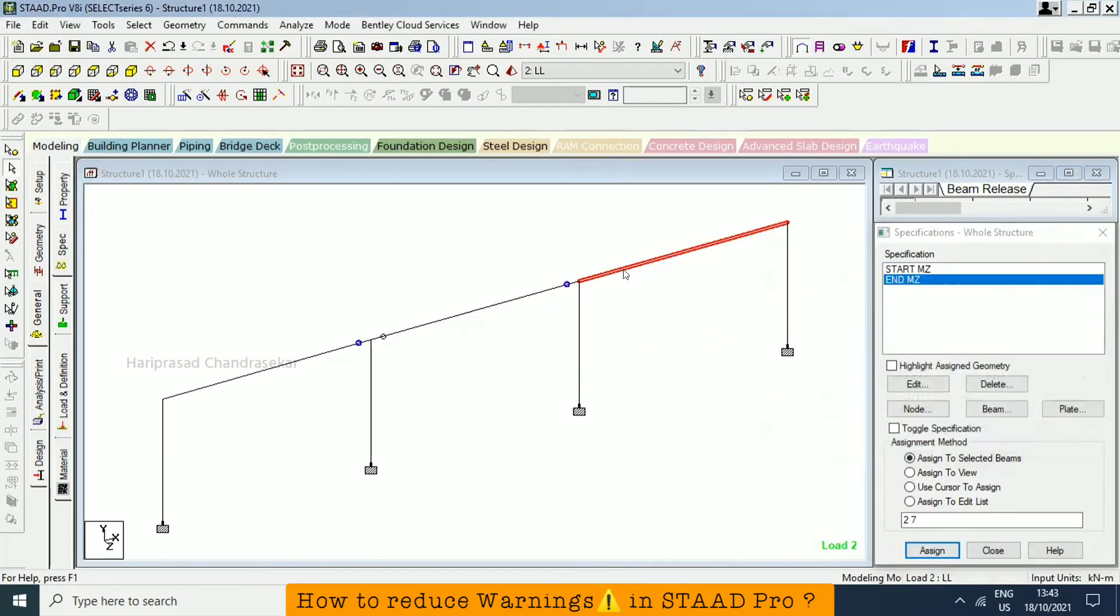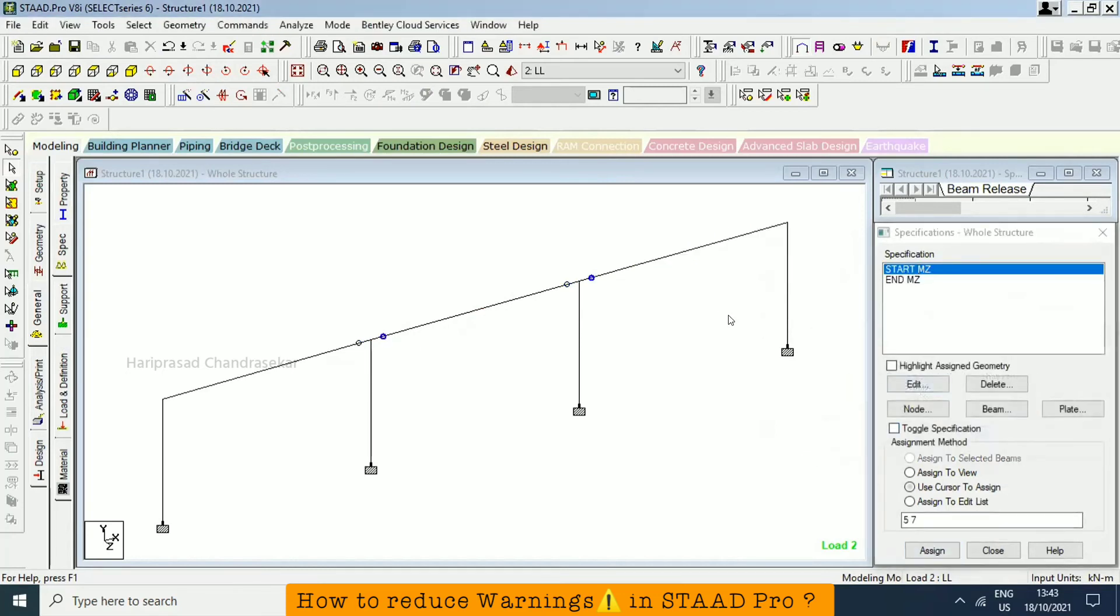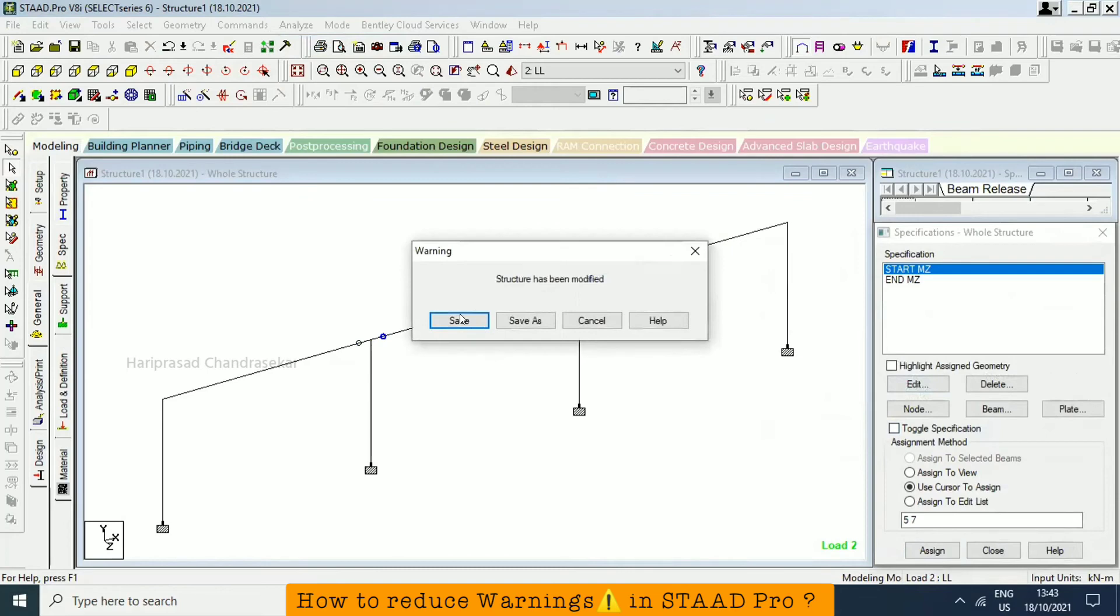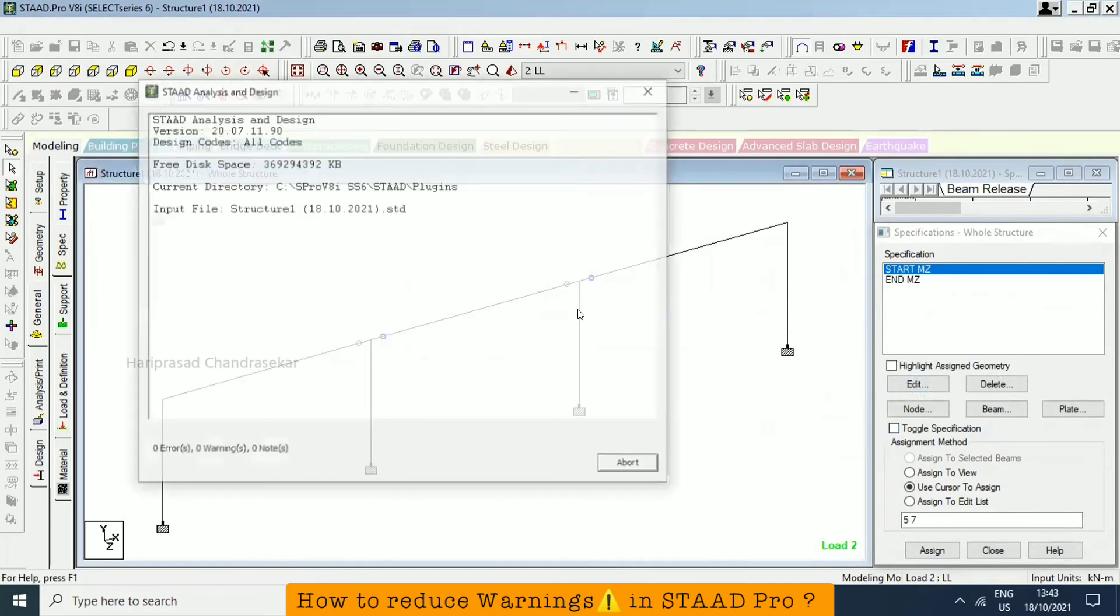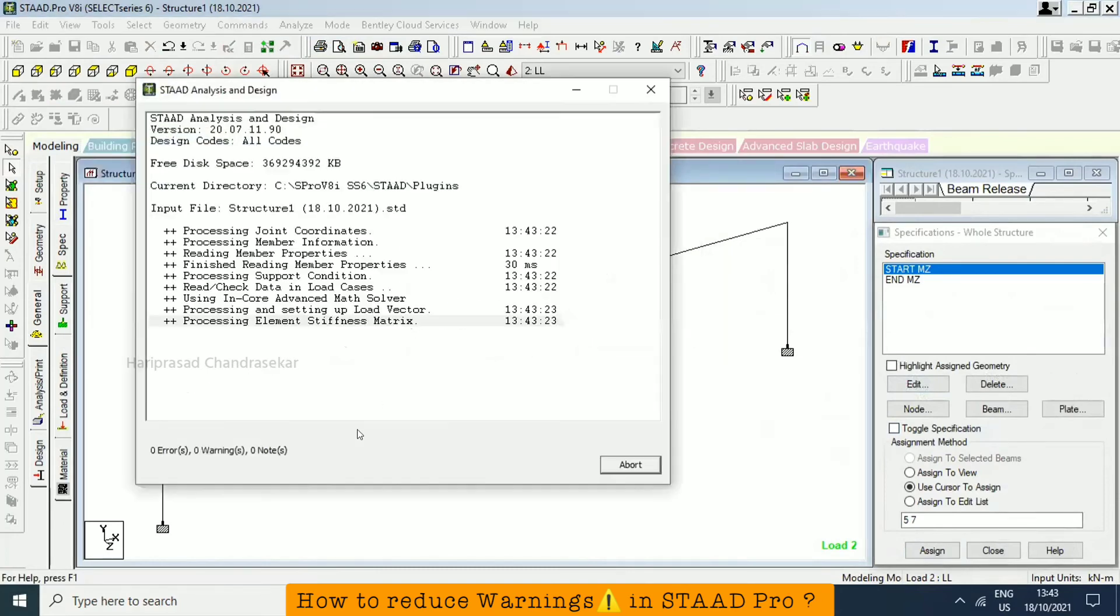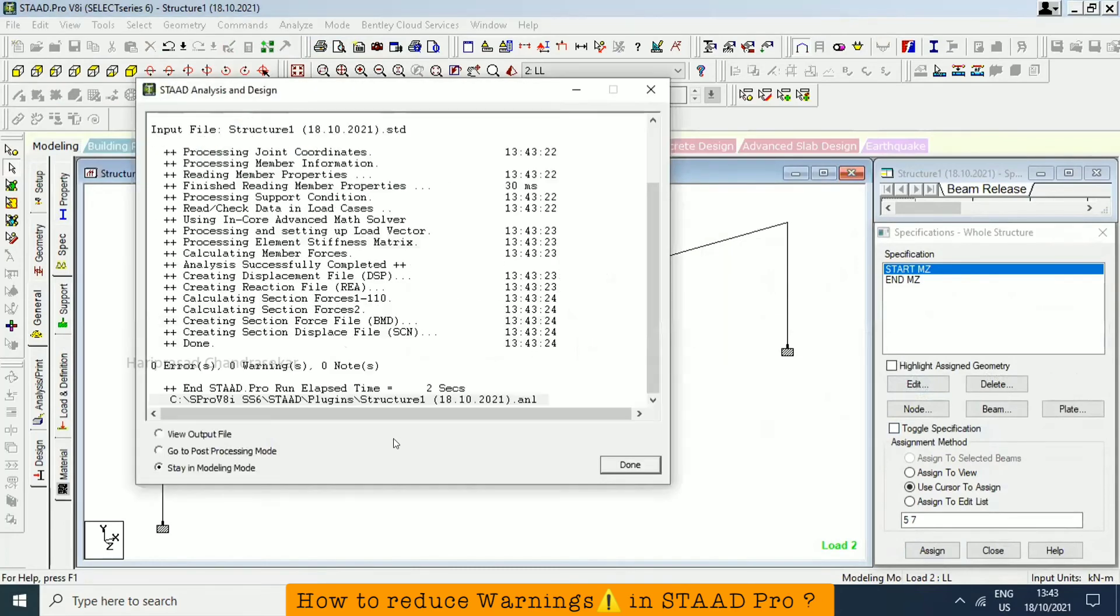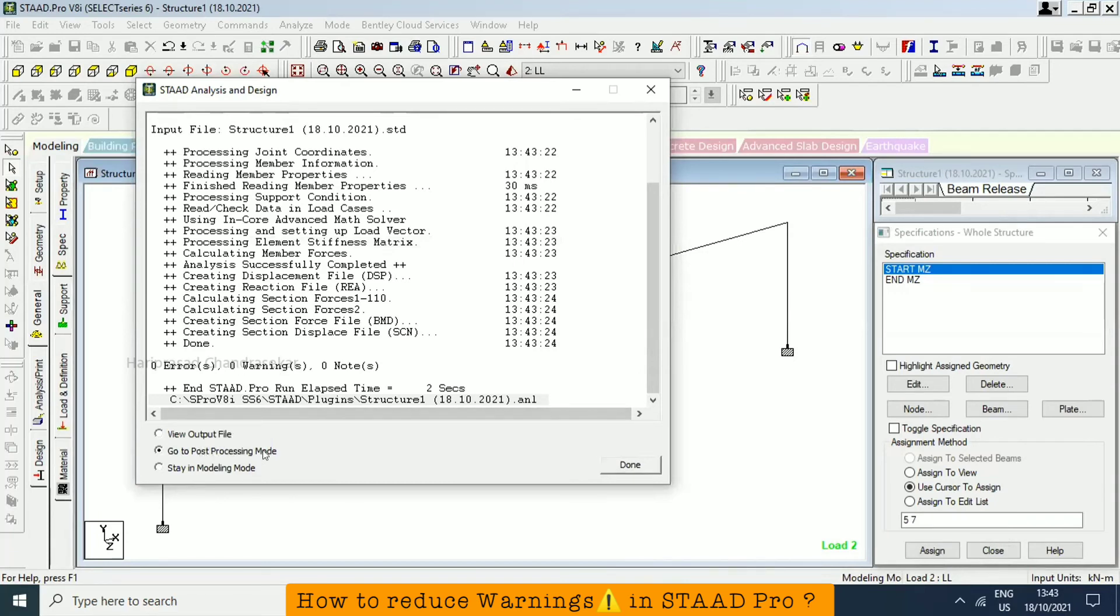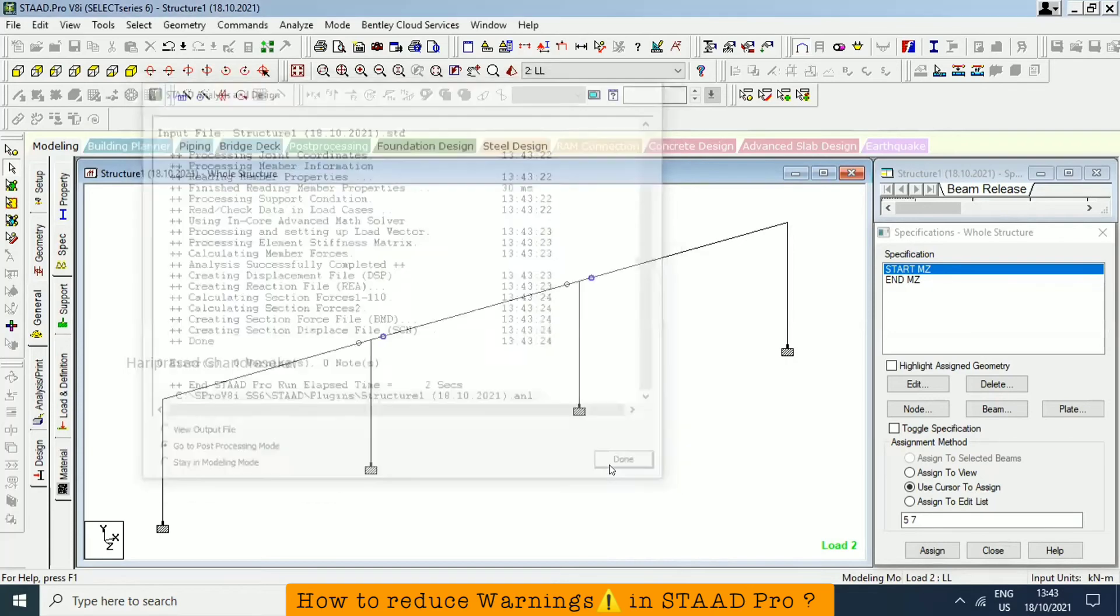Then we can go for analysis. Now we got zero error, zero warning and everything. View output file, or we can go to post-processing. Since we don't have any warning, we can go to directly post-processing mode.